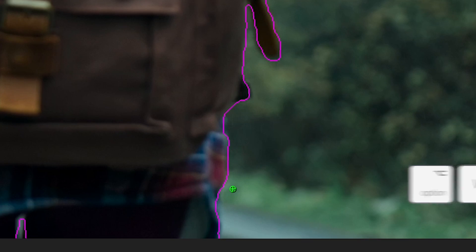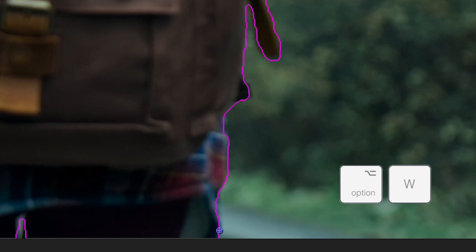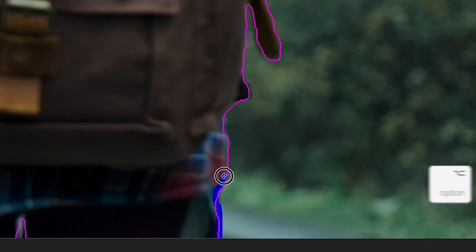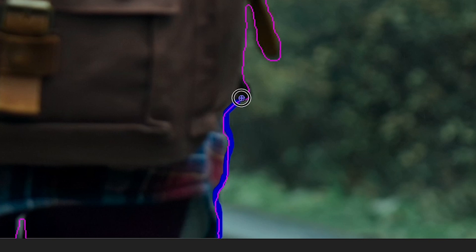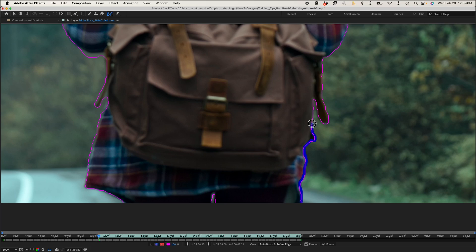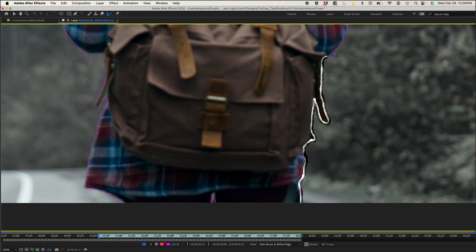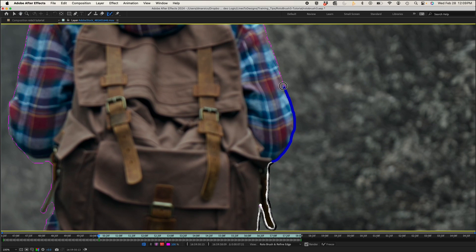I'll switch over to my Refine Edge tool by hitting Option W again and it'll turn almost a purple. And now I'll just outline my subject here to give some flexibility with my edge to work with if I need it.